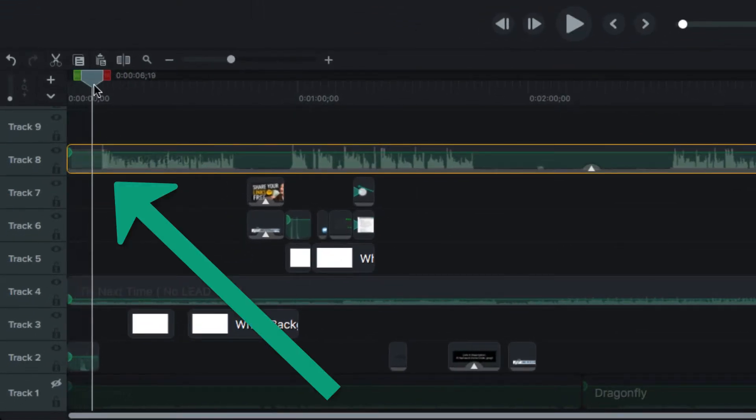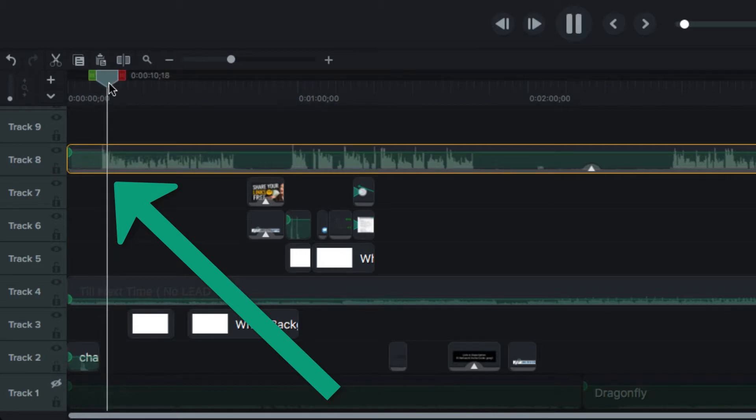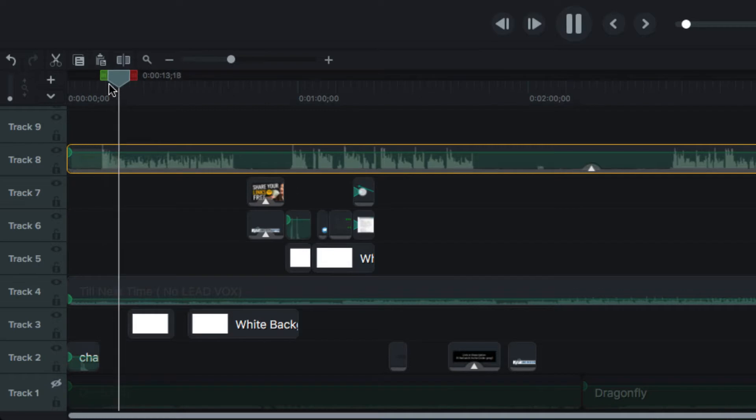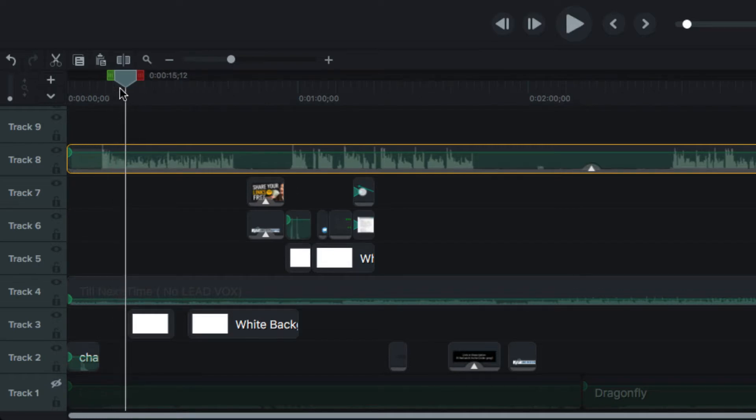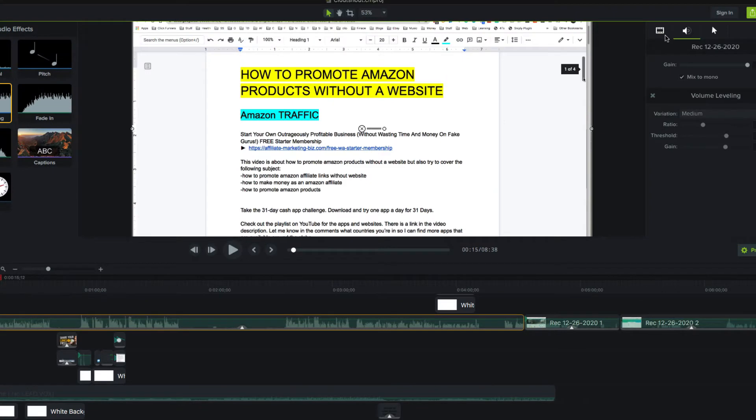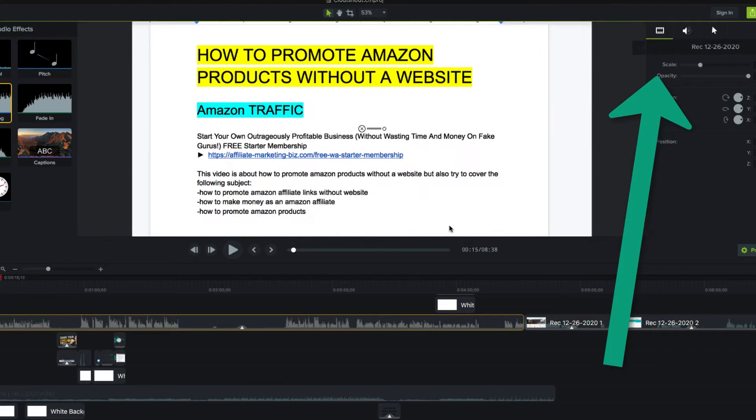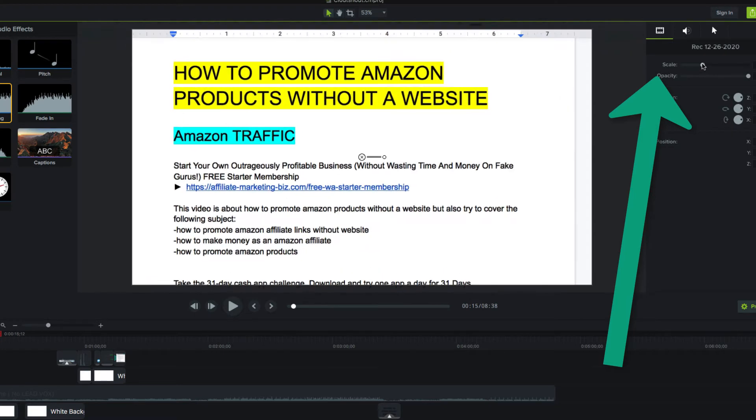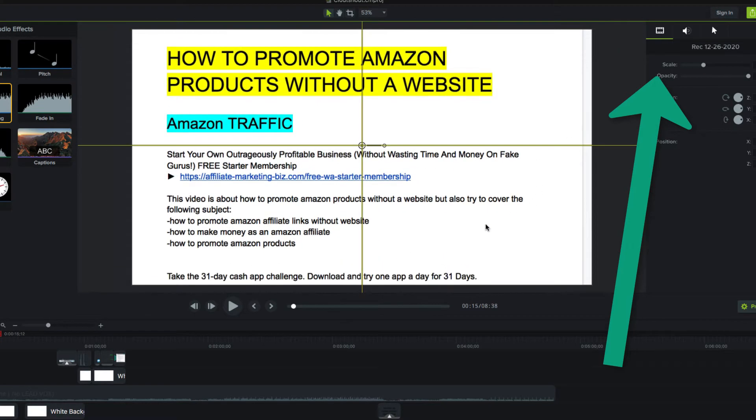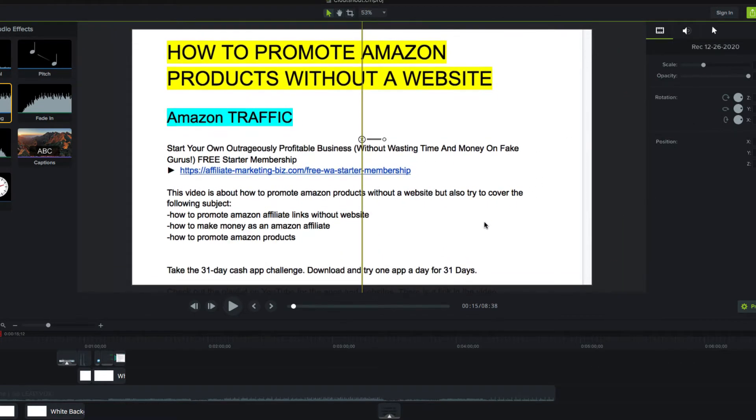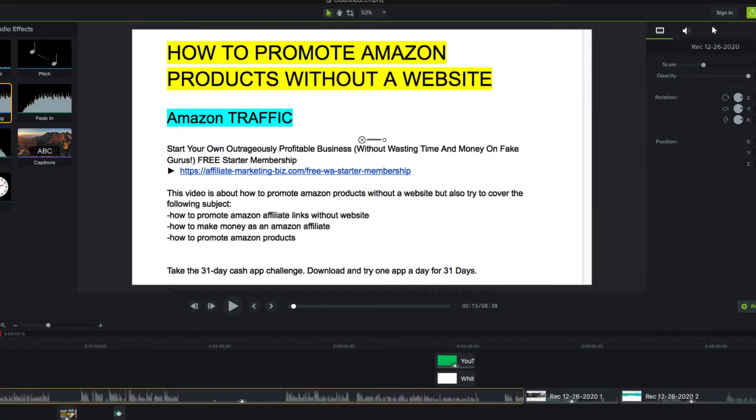So the voice starts here. How to promote Amazon products without a website. That's what we'll be talking about today, folks. So right away, I'm going to take this clip, I want to enlarge it so it is up in front of the screen. Because I want people to see that and not all my other stuff on my desktop.